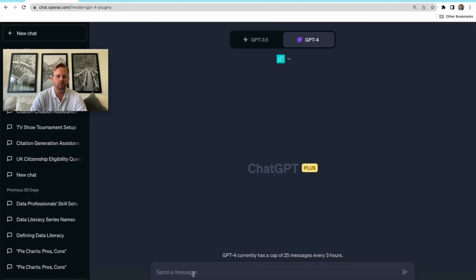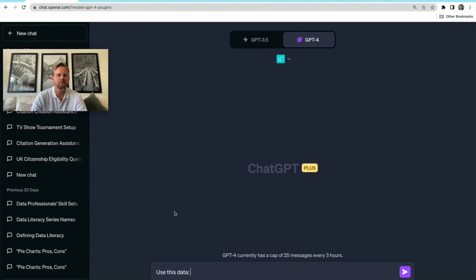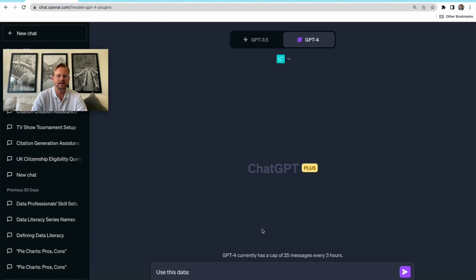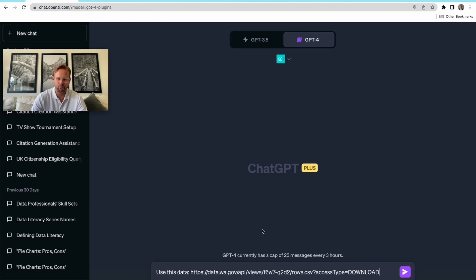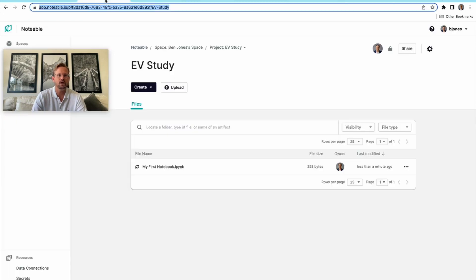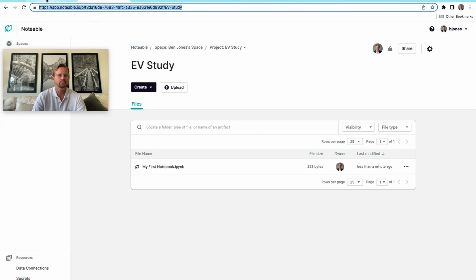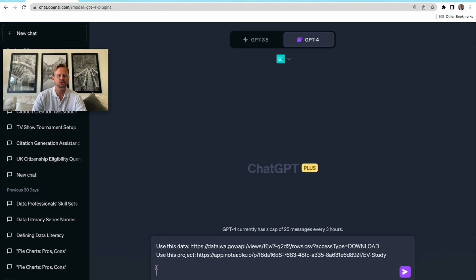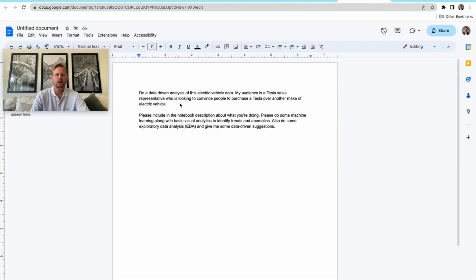We're going to create our prompt. I'll tell the Notable plugin on ChatGPT: use this data. I'm going to copy the link address to the CSV here in data.gov and paste it into the chat. I'll hit shift-return on my Mac keyboard so that it doesn't execute the prompt but moves it down a line. I'll say 'use this project,' go back to my Notable project, click the URL at the top, and paste that in there.